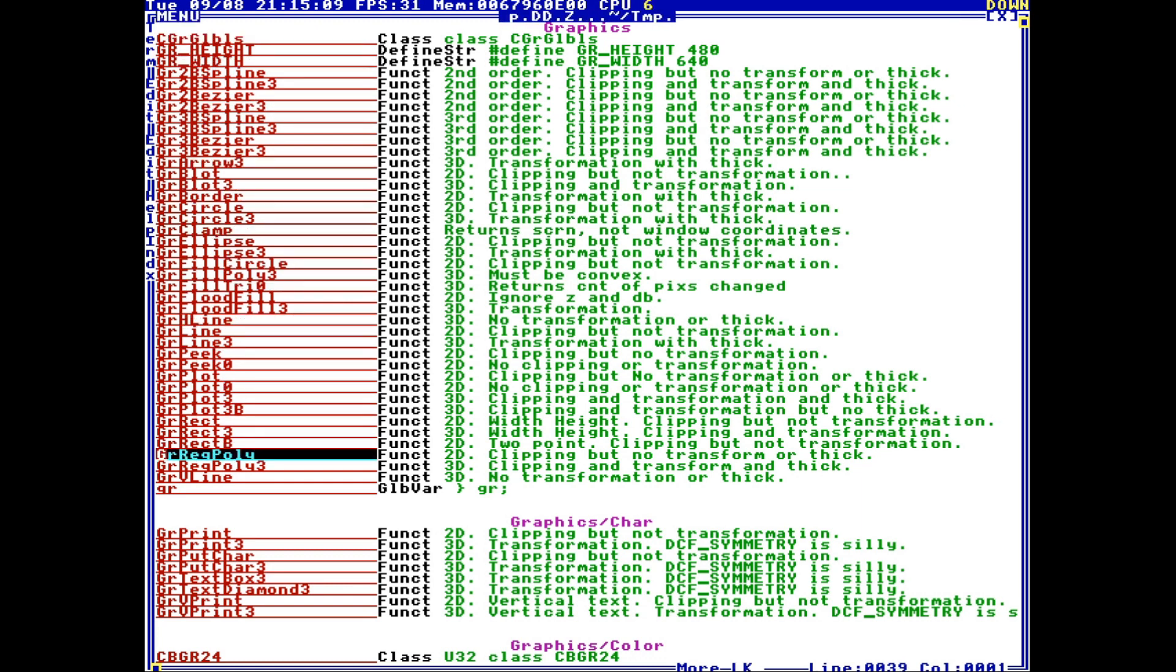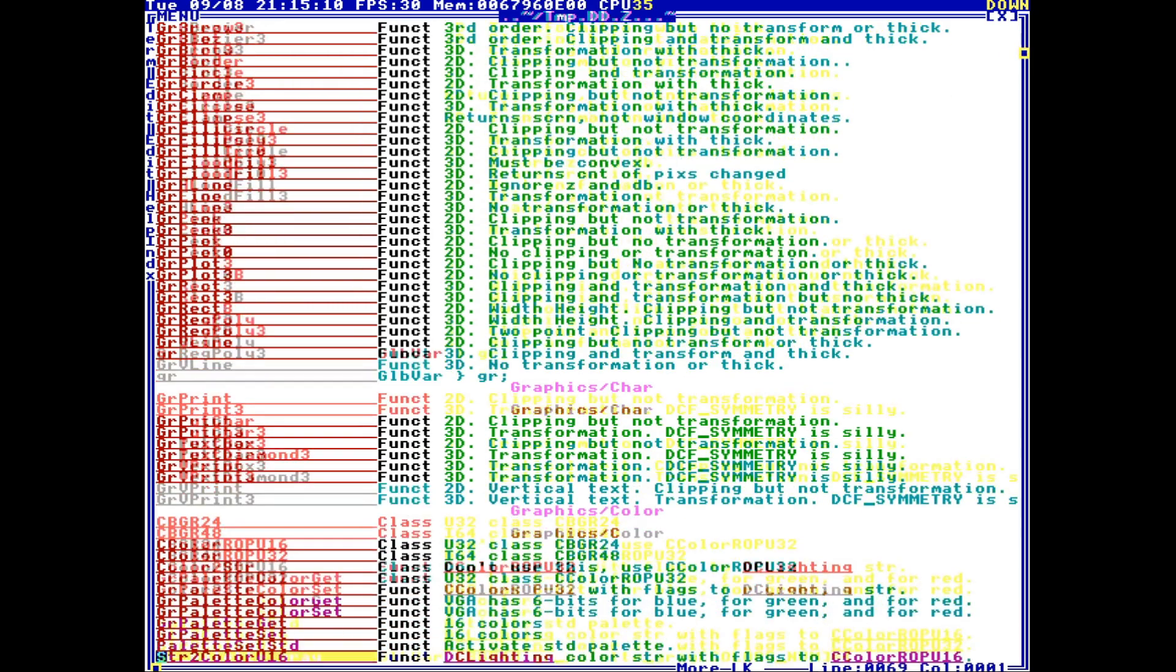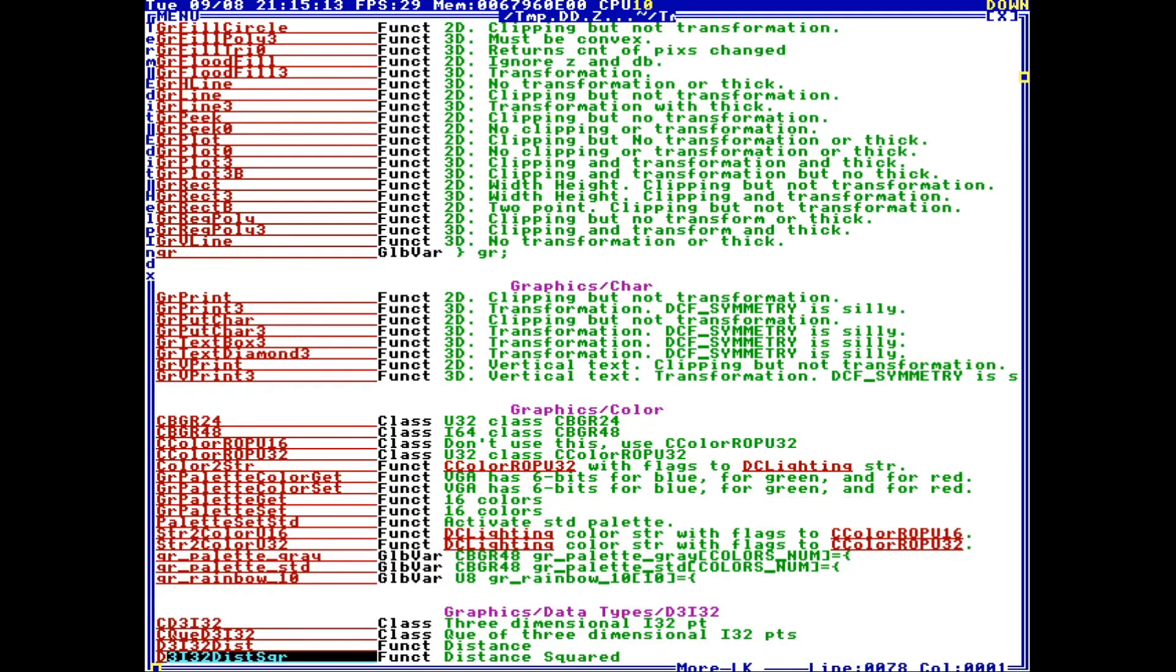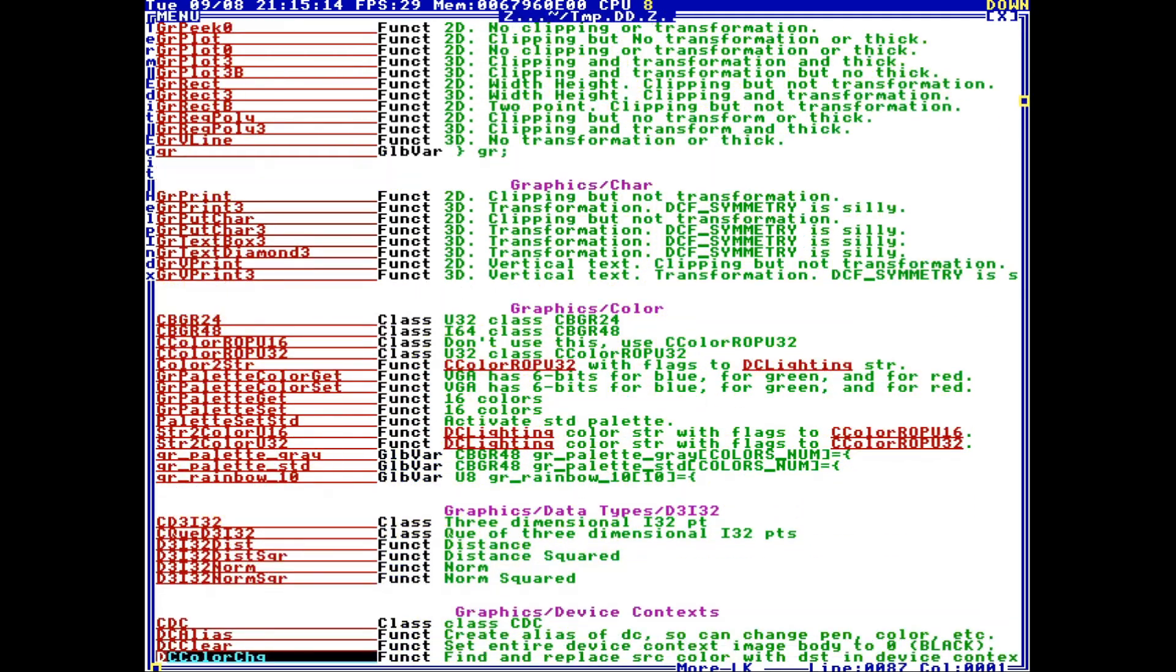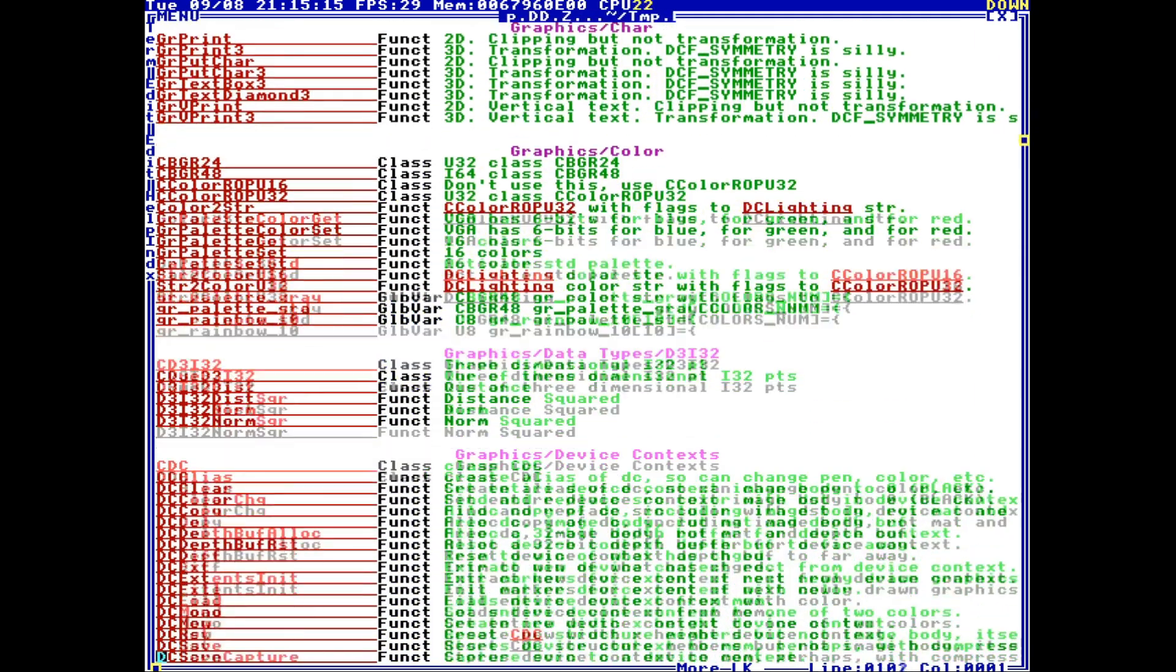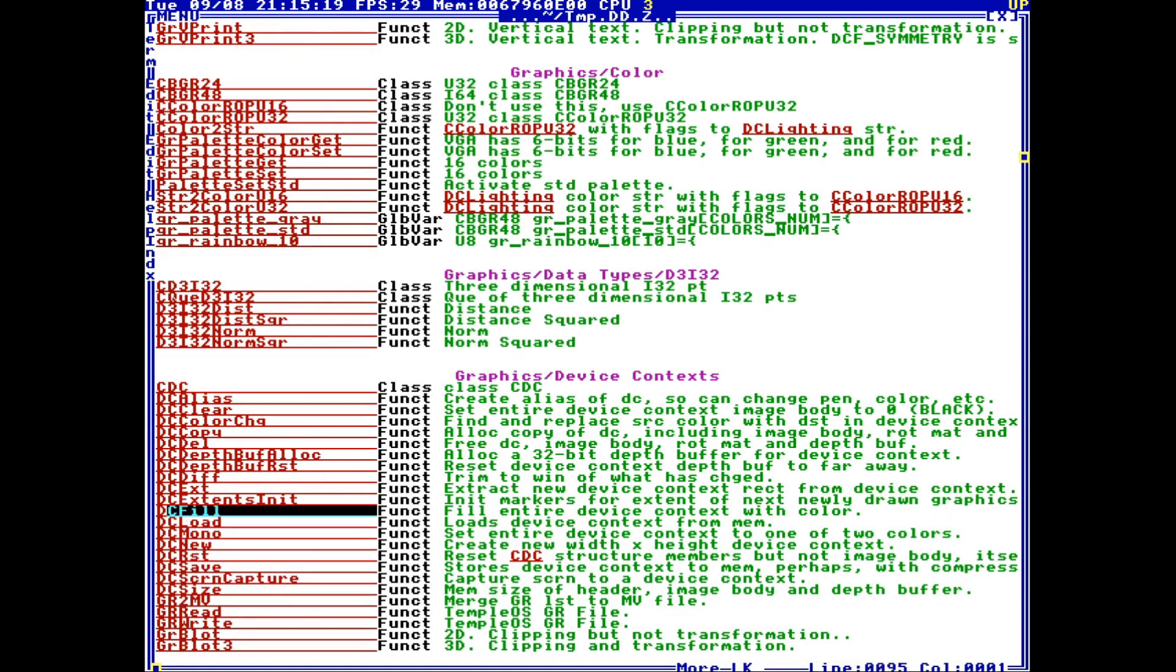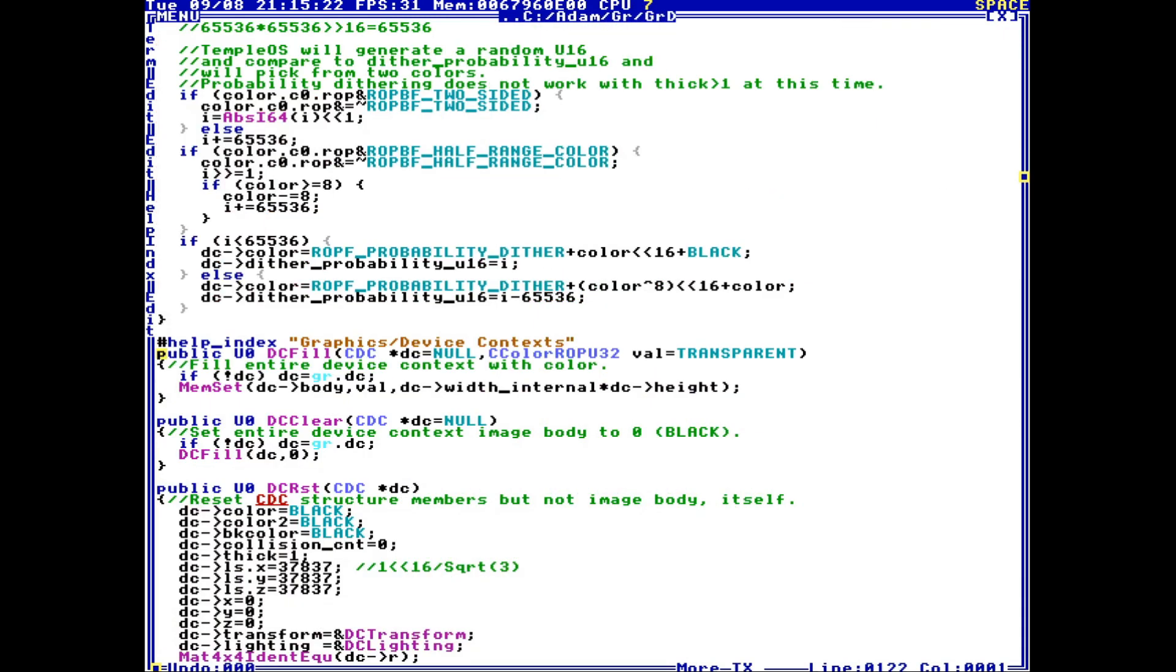So here I have these general graphics functions. I can go down - Graphics Character, Graphics Color. If I scroll down a little bit more, I can see dc fill. On the right here, it has a little description of what it does, but I can actually click this link.